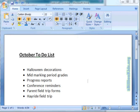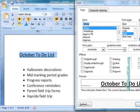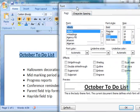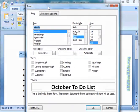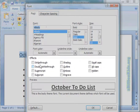First, let's navigate up to the Home tab and then down to the Font section. We are going to access the additional fonts by clicking on the dialog box opener, and this will show us some of the additional effects that we have down here in the Effects section.